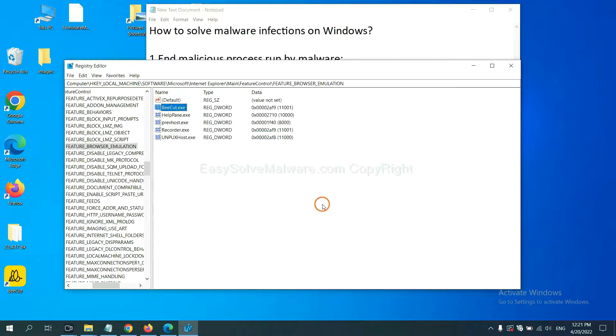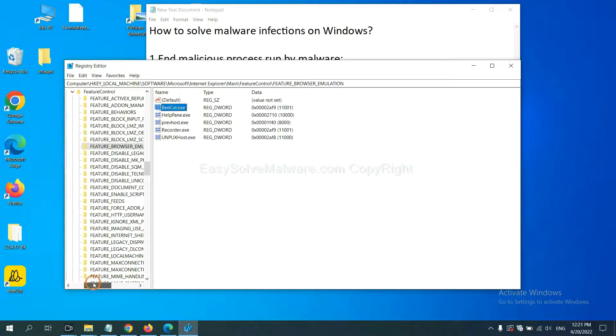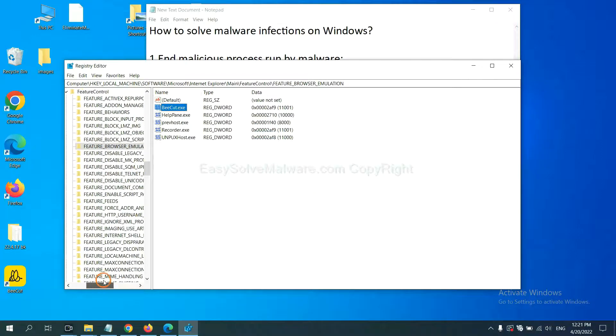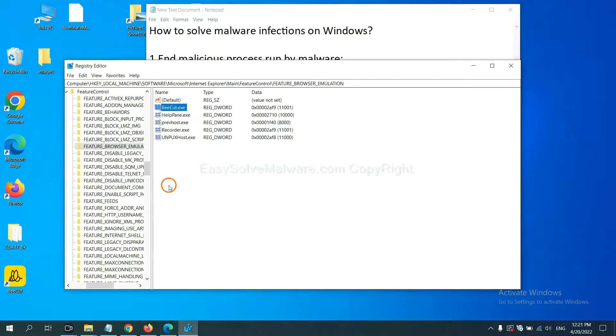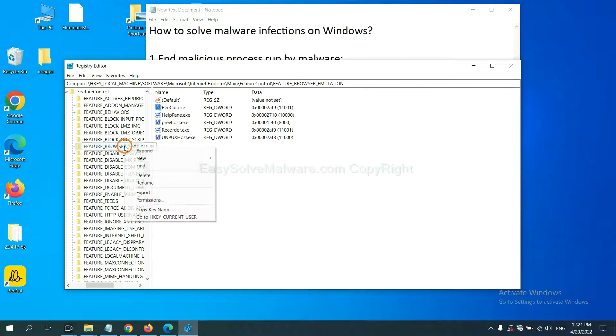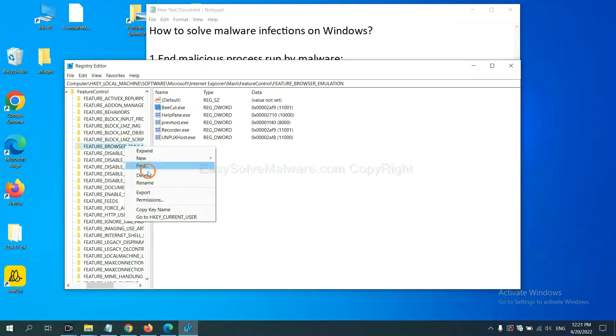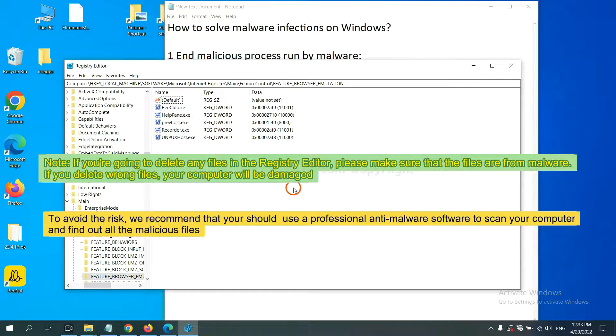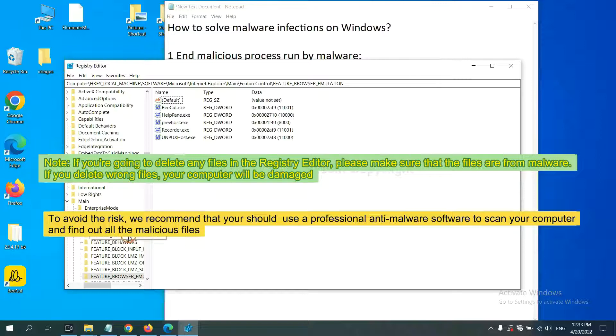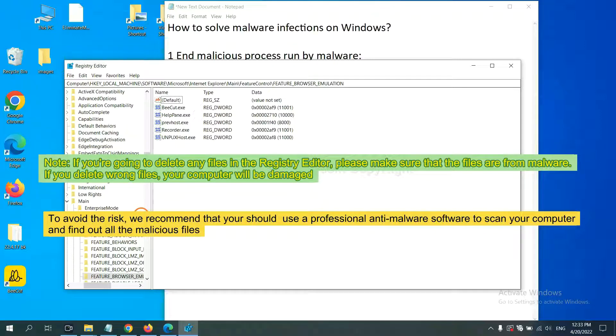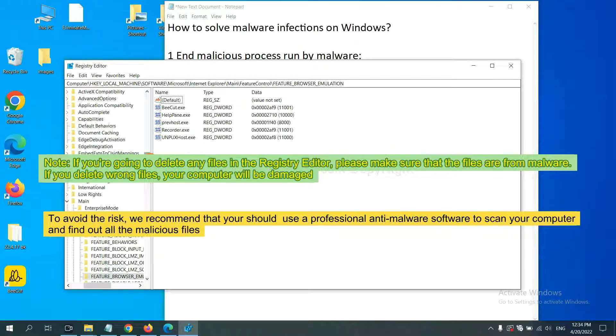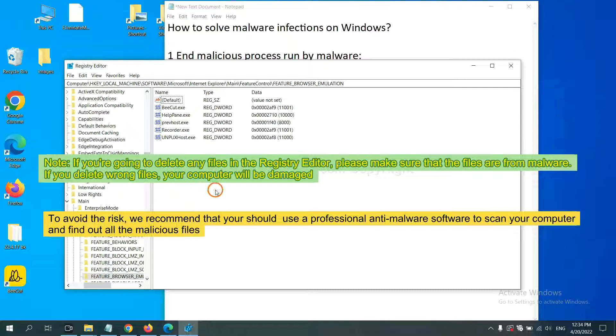Now we have found some files from the malware. Right-click on the folder and click Delete. If you are going to delete any files in the Registry Editor, please make sure that the files are from malware. If you delete the wrong file, your computer will be damaged.